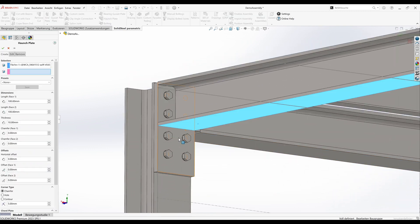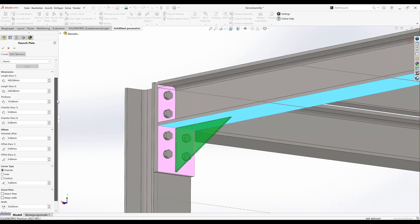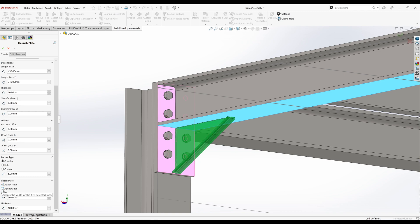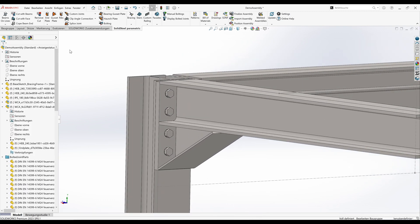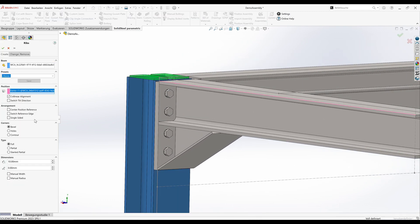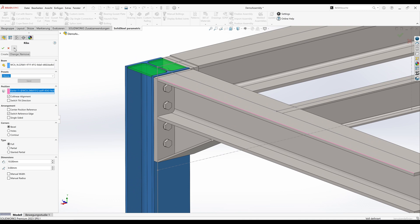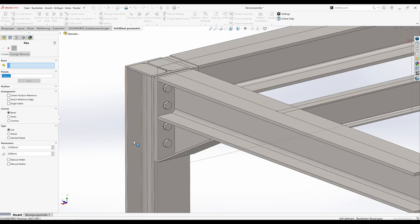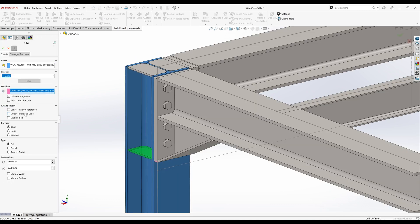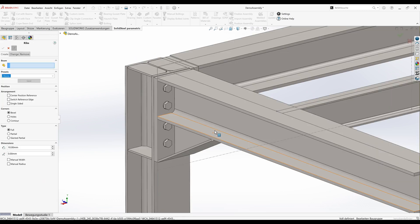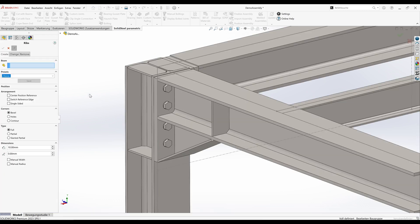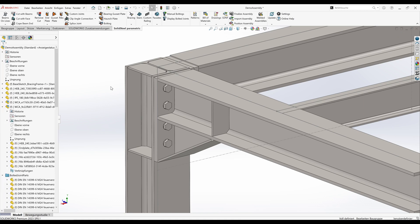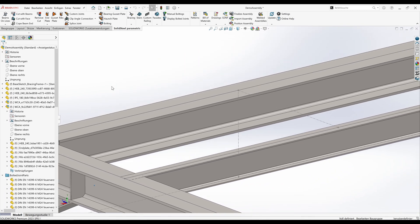Now the haunch plate follows. Dimensions are adjusted as desired and of course with the cord plate and matching width. Then we'll insert a few ribs at the usual places. So now we have finished building the frame corner. Nothing new up to here.